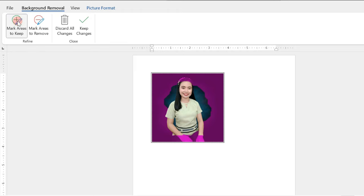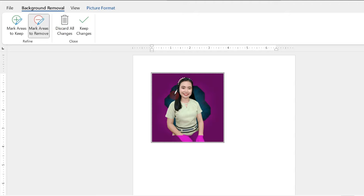So, we will click first on Mark Areas to Keep and click on the areas where we wanted to keep. And next, click Areas to Remove and click for those areas that we wanted to remove.